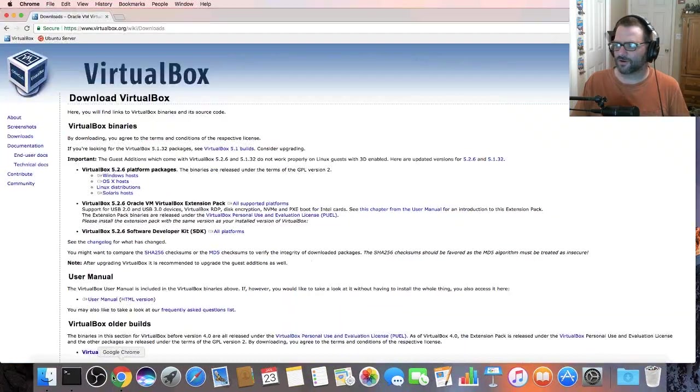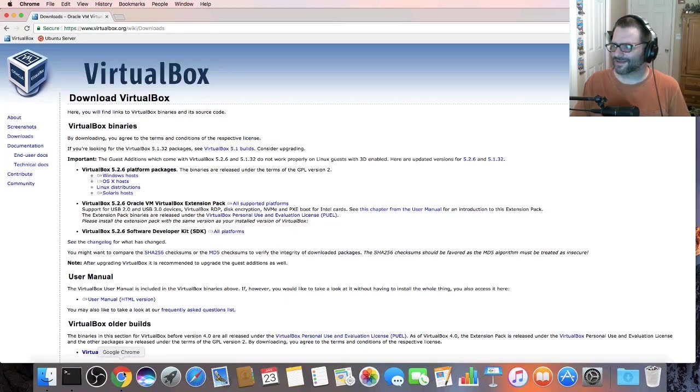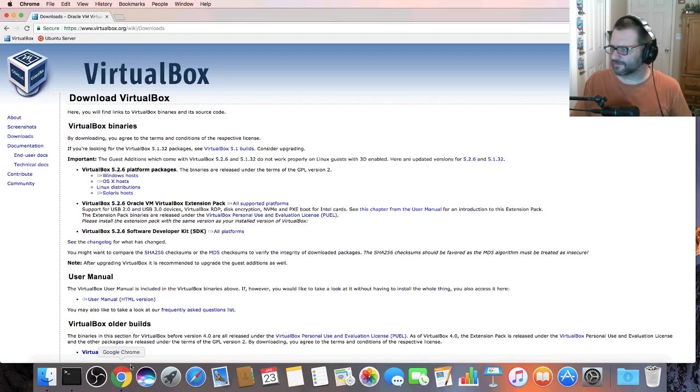All right so let's go ahead and open a browser. This is an easy tutorial to follow for all you Mac people out there.